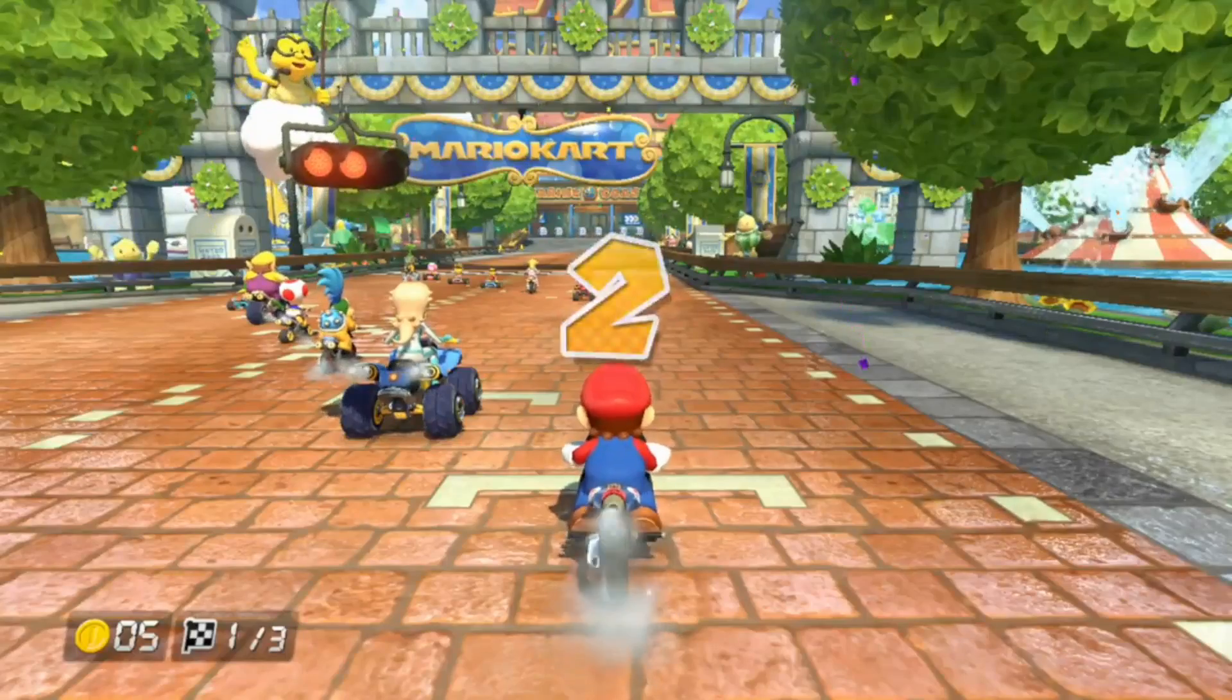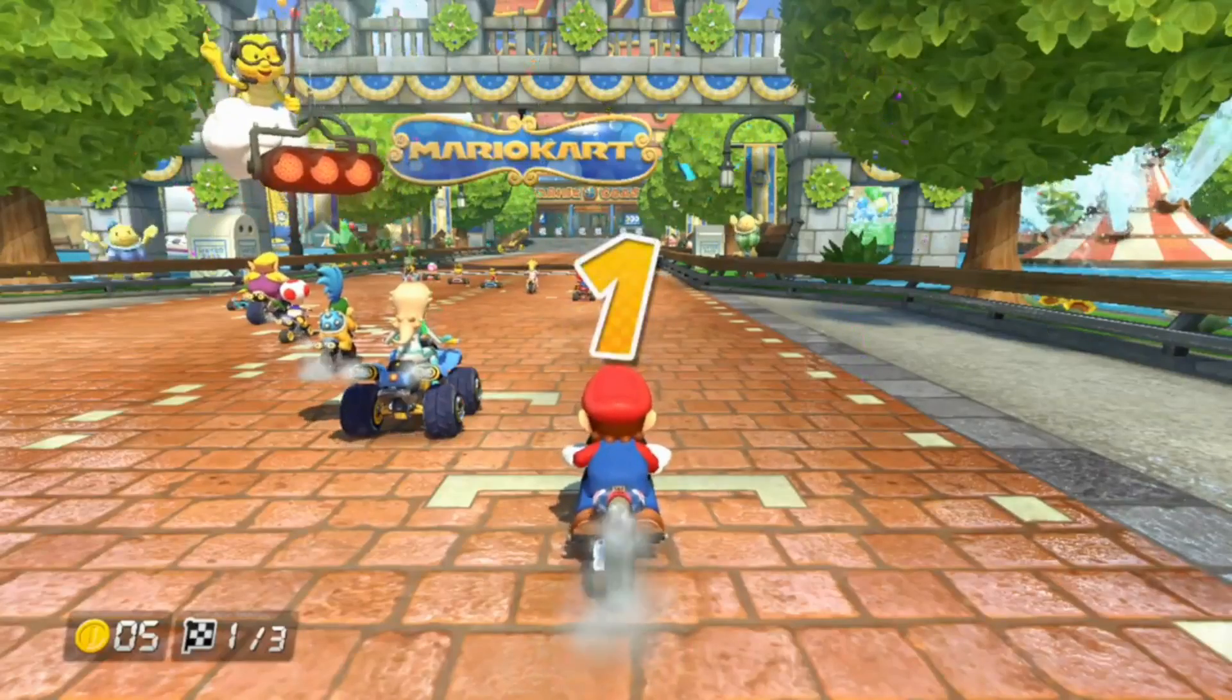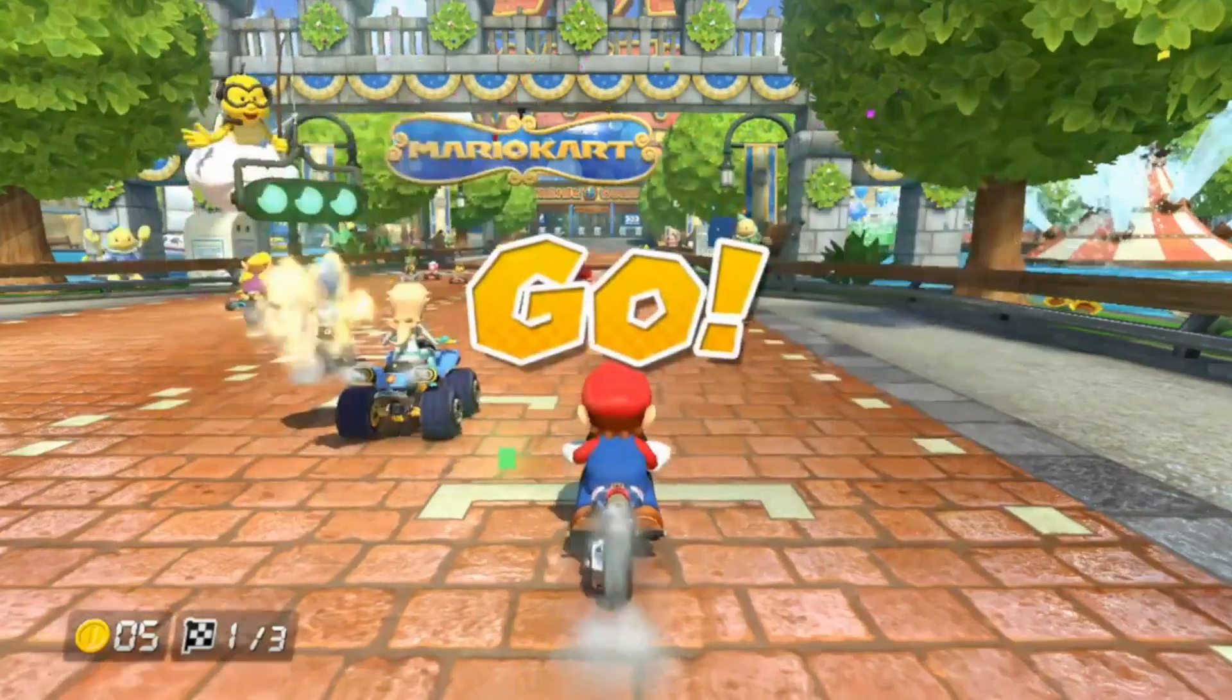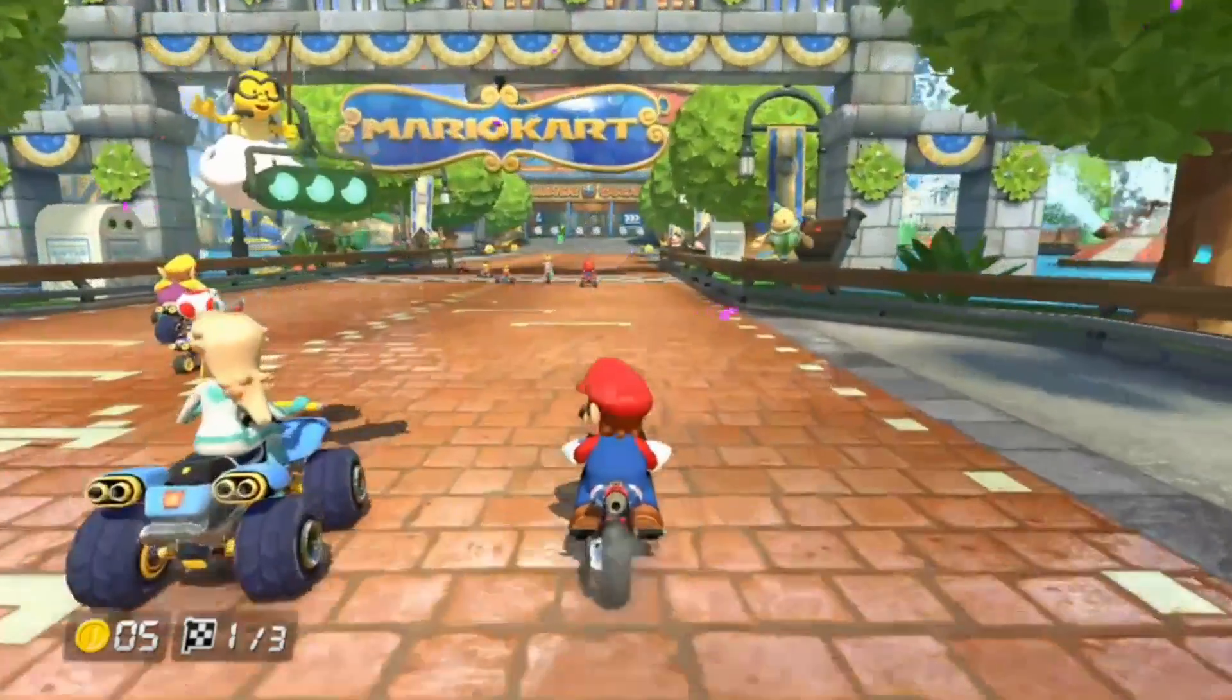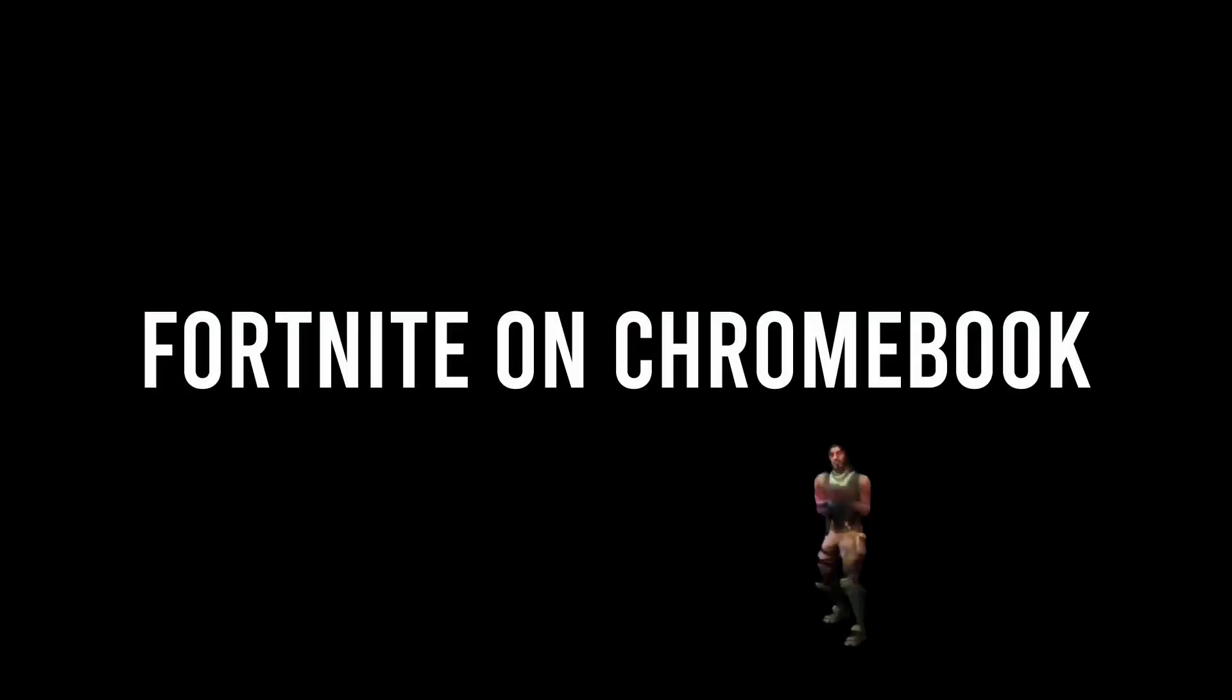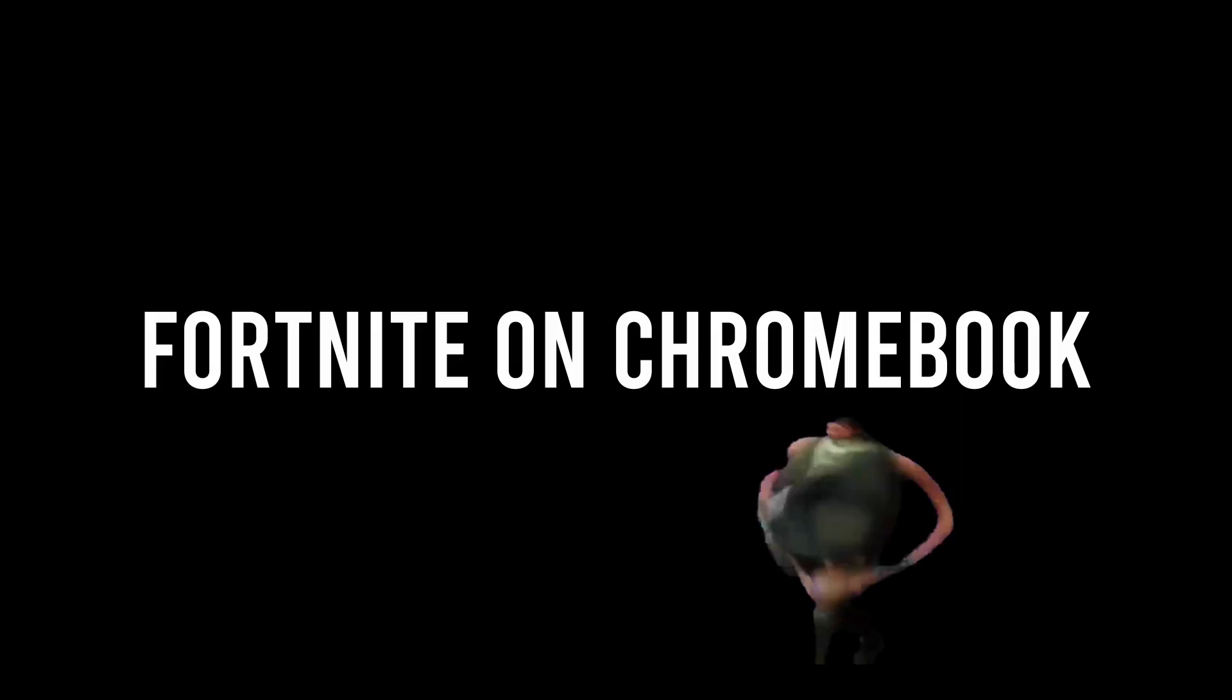Hey guys, Erwin Tech here. Welcome or welcome back to my channel. Today I'm going to be showing you how to install Fortnite on a Chromebook in 2021.